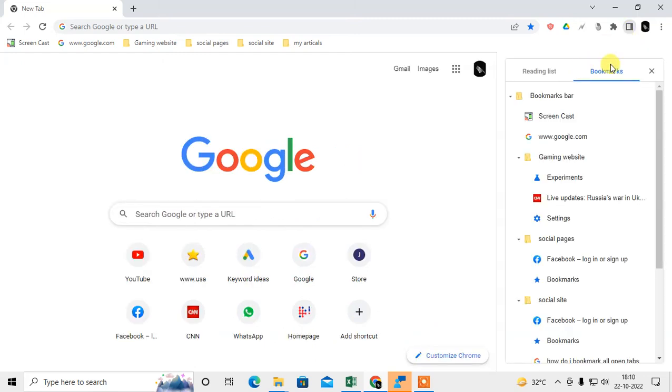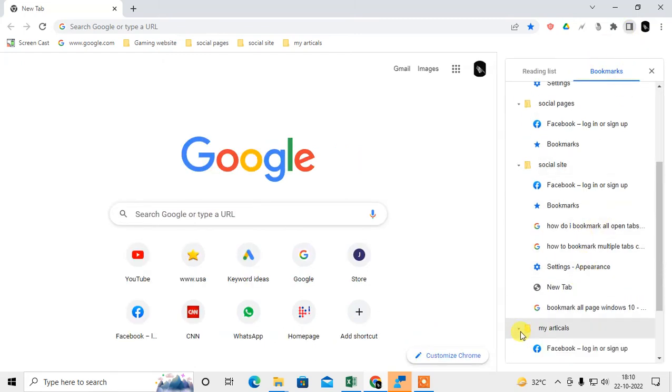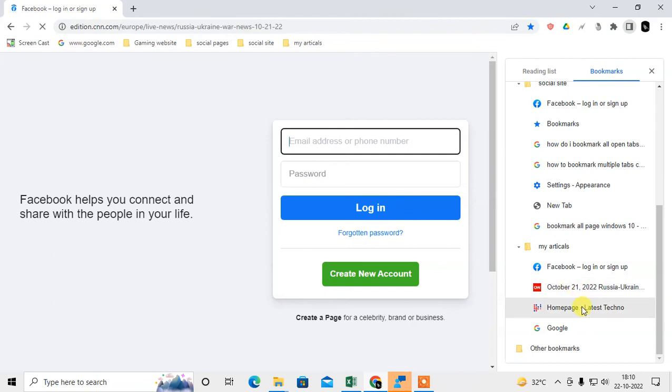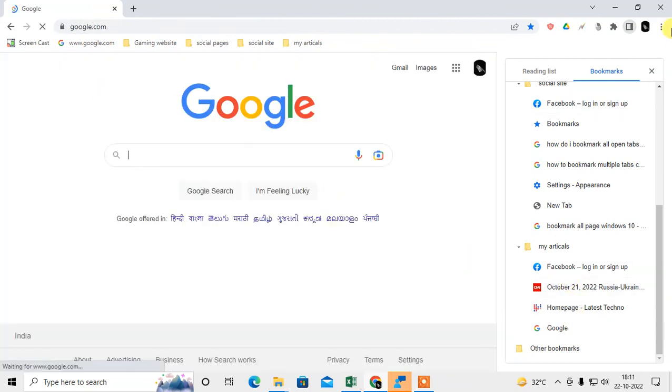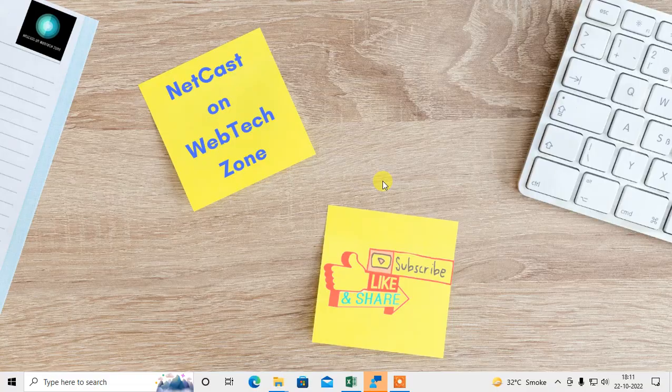Or simply go to the side panel, come to the bookmarks, and here select this folder and you can see all your bookmarks. So now you can open them one by one. Okay, so guys, I hope you liked this video. Please subscribe. Thank you for watching.